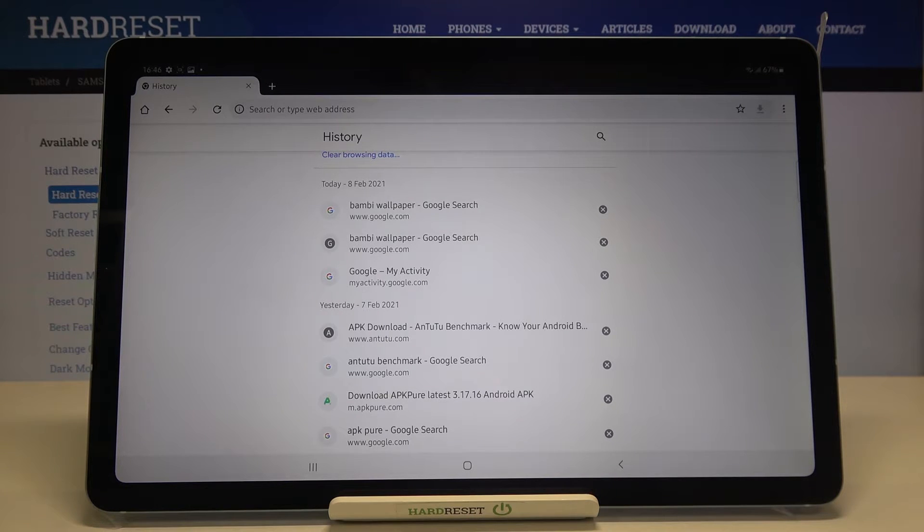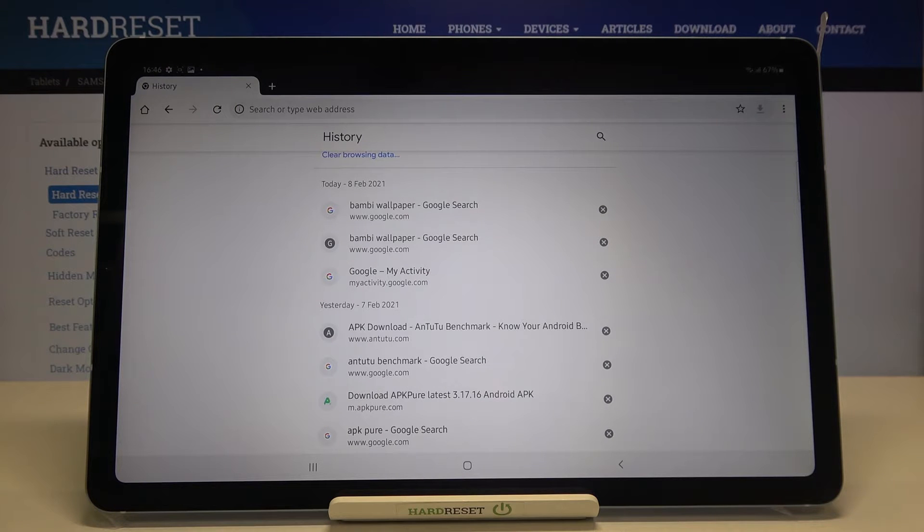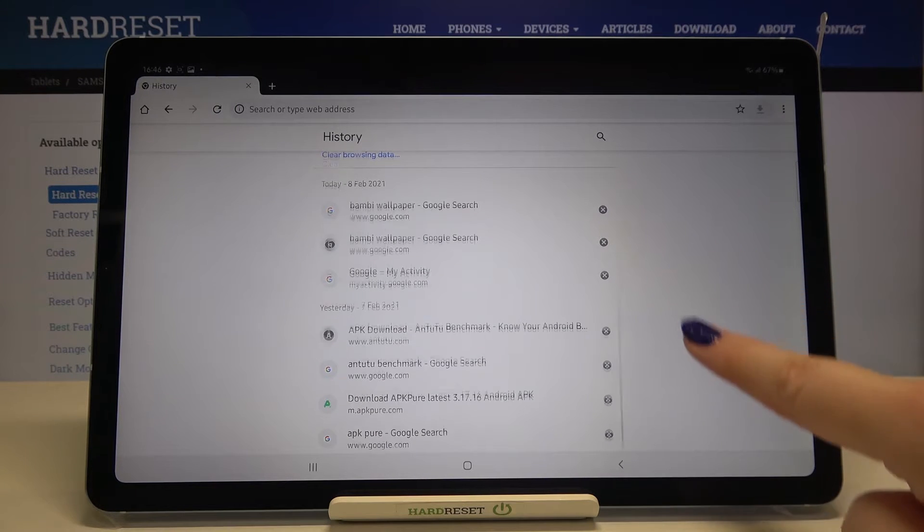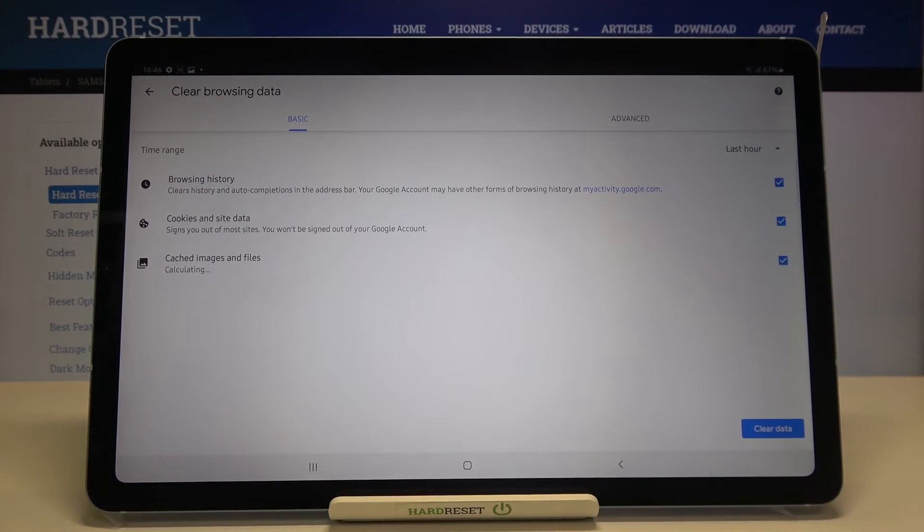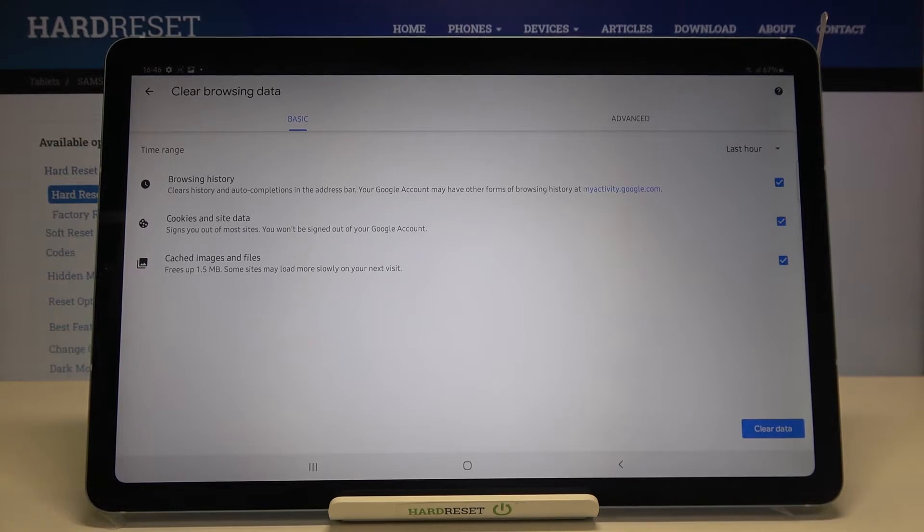But if you're interested in removing advanced browsing data, just tap on clear browsing data and as you can see here we've got some basic and advanced options.